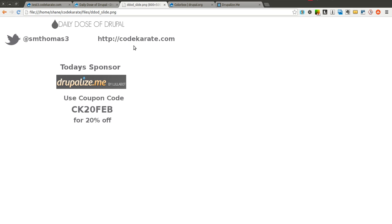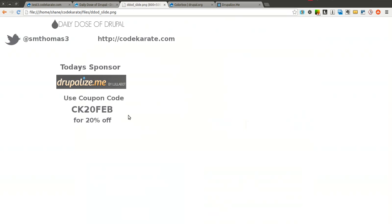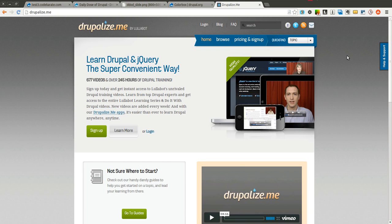Today we're getting sponsored by Drupalize.me. You should definitely go to Drupalize.me and check it out, especially if you're interested in learning more about Drupal. Drupalize.me has a whole bunch of really well put together Drupal videos from the very basics to the very advanced topics — whether you want to learn about scaling Drupal or how to build a Drupal view. Use the code CK20FEB and you get 20% off anything you purchase at Drupalize.me. Go check them out and let them know you appreciate them sponsoring the Daily Dose of Drupal.